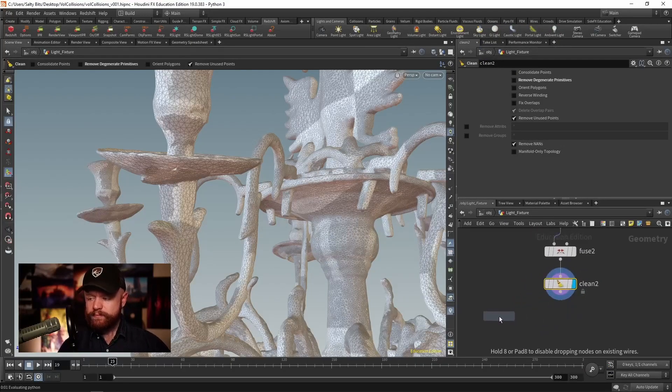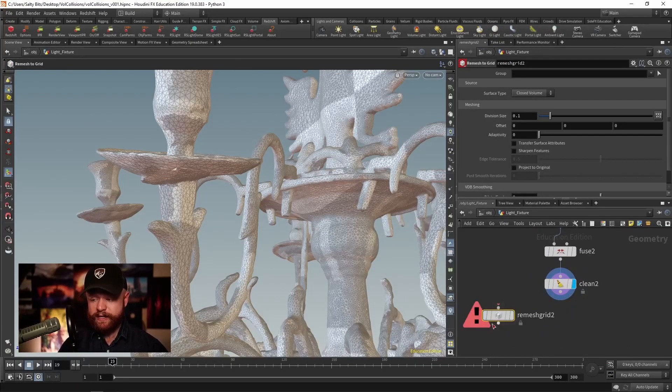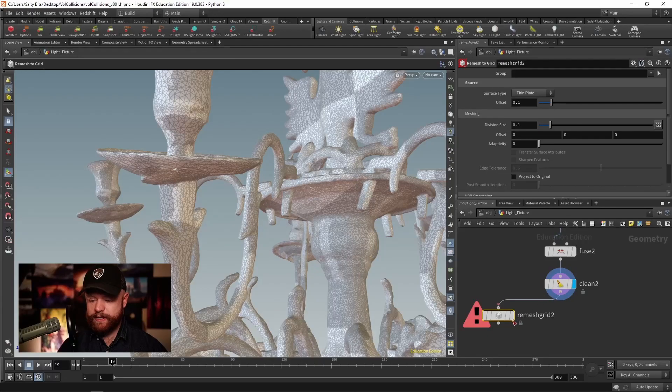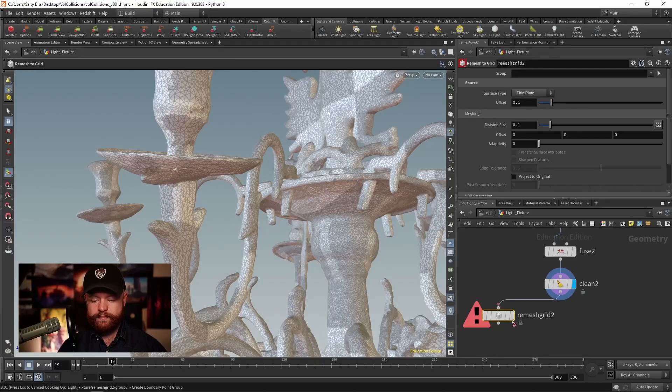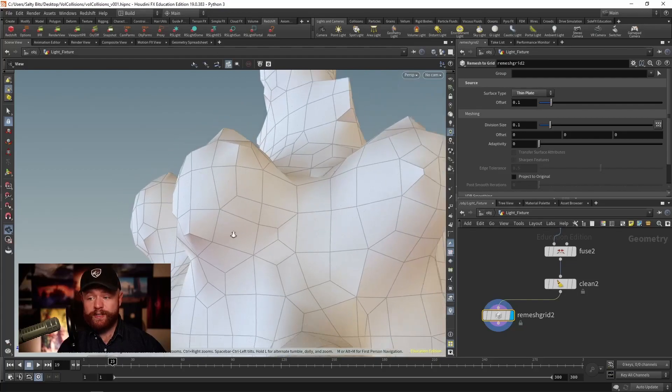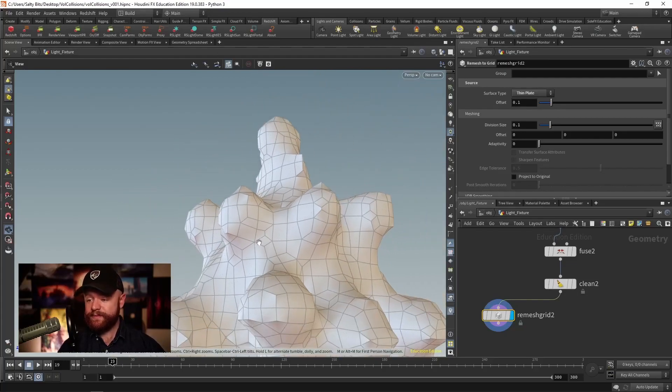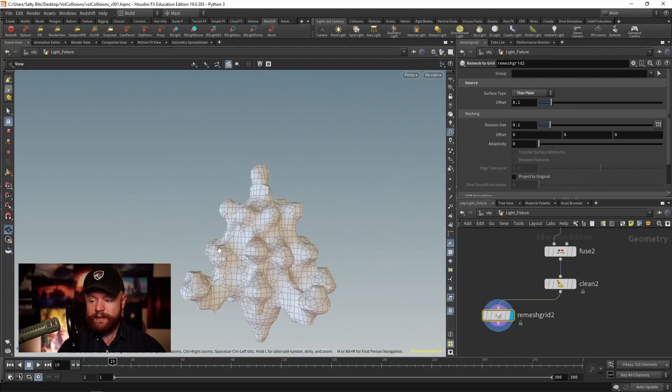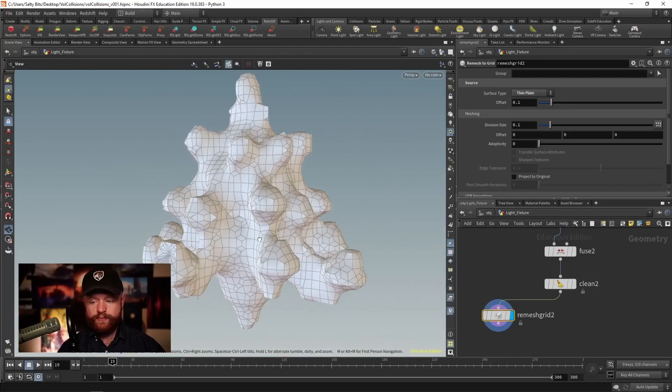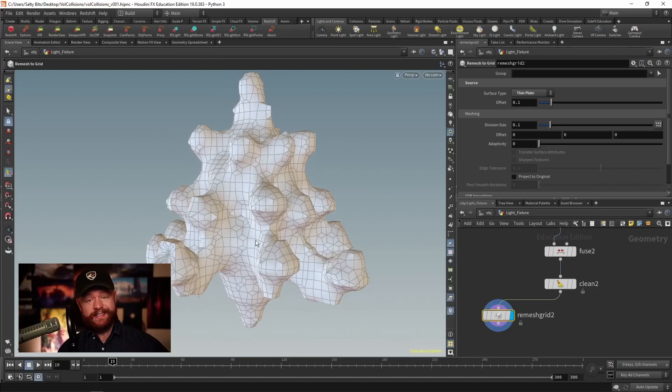So let's try that again. Remesh to grid, thin plate, and plug that in. Now it works much more quickly. So this looks really awesome so far. I'd say that's it.